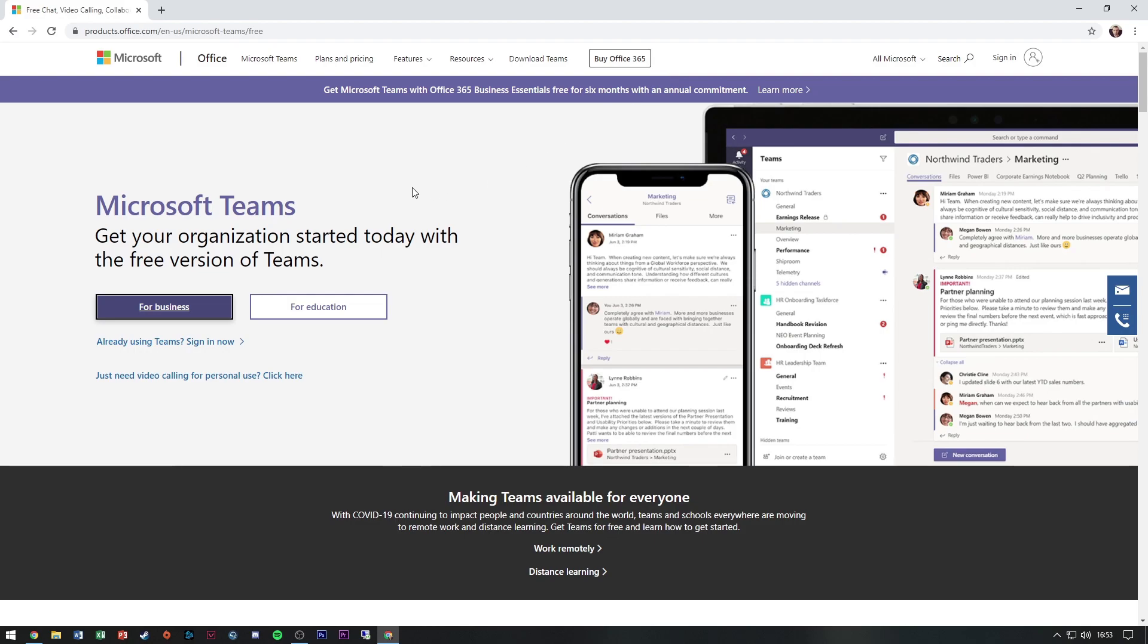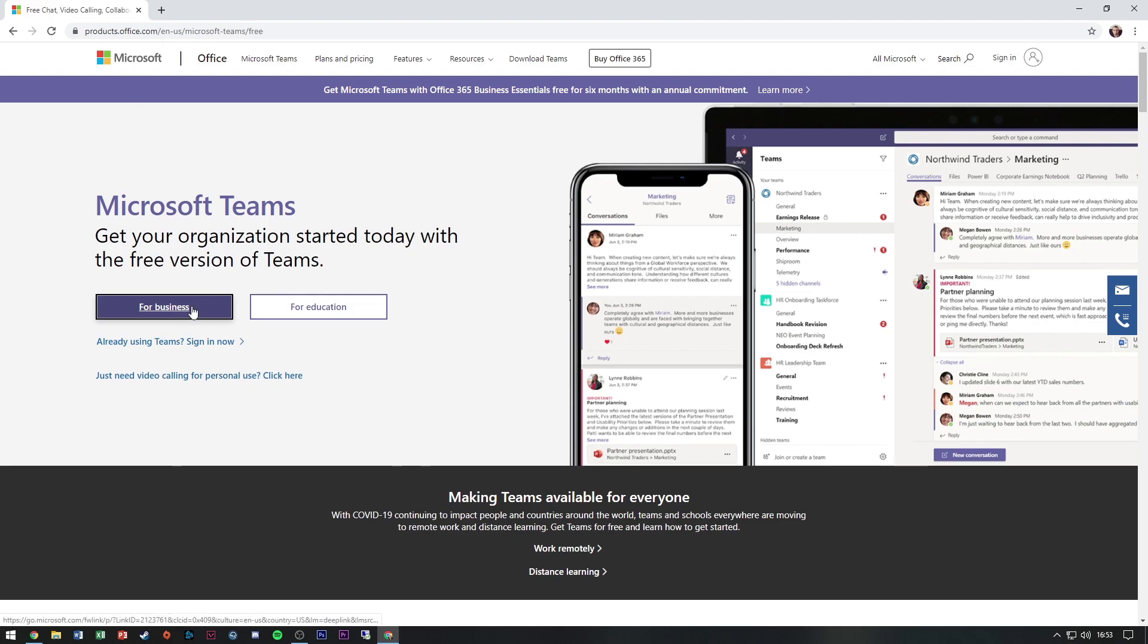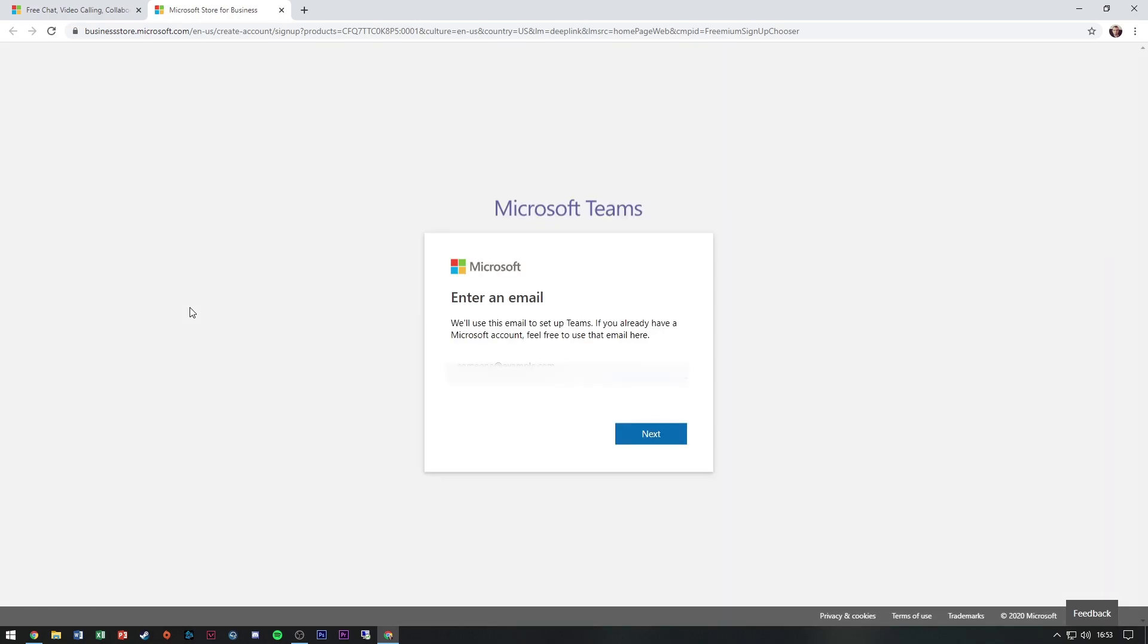For this, I've gone to this URL, which I'll put in the description. Let's go for business. I'm going to type in my email address on my domain.